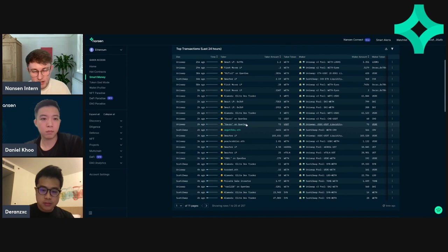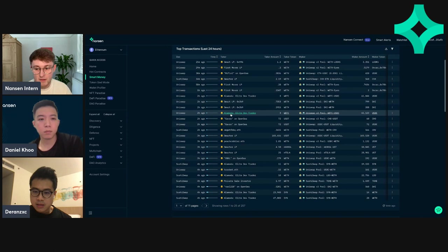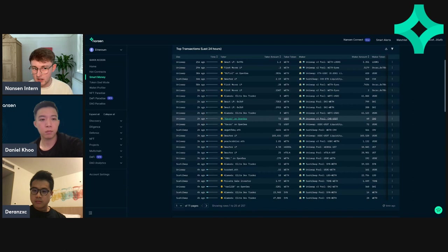But they are very difficult to understand what they're doing. Also, they might buy something and then I look an hour later and they've sold it. So they're really just trading all the time. You can't read too much into what Alameda buys because they're always on the list.